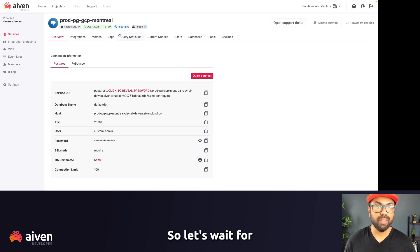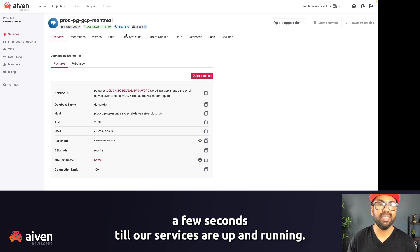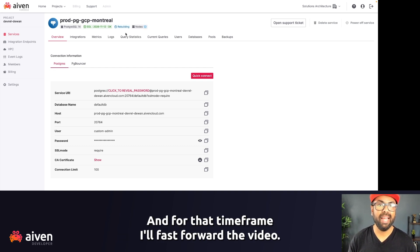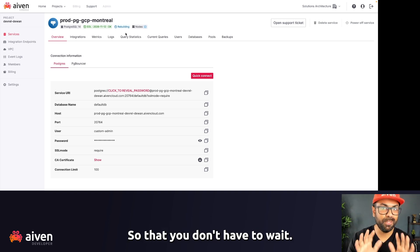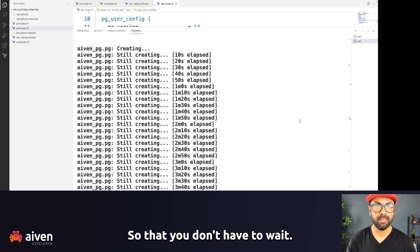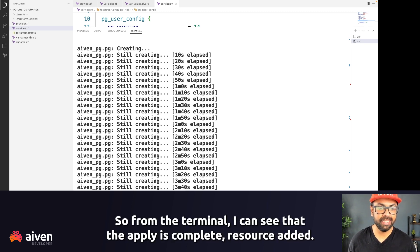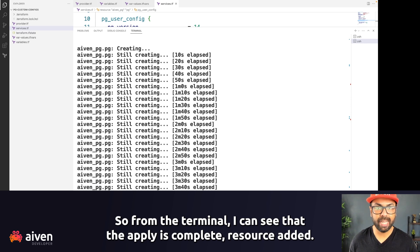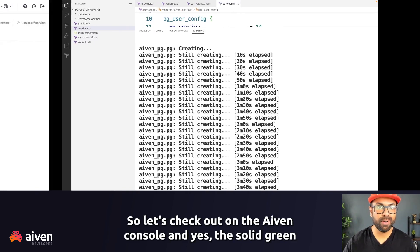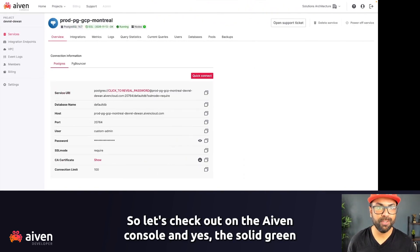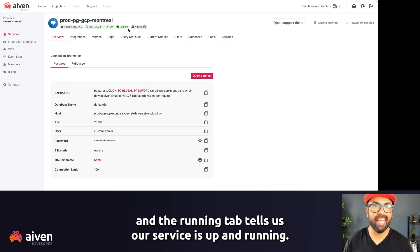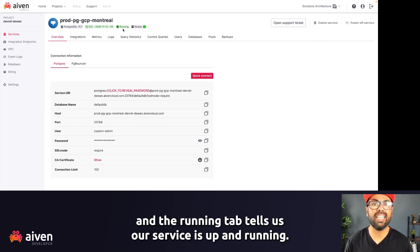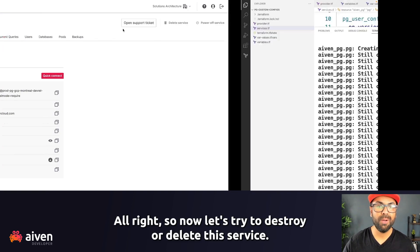So let's wait for a few seconds till our services are up and running. And for that timeframe, I'll fast forward the video so that you don't have to wait. All right, so from the terminal, I can see that the apply is complete, resource added. So let's check out on the Aiven console. And yes, the solid green and the running tag tells us our service is up and running.